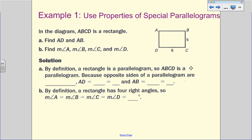Let's use the properties of special parallelograms. We know that ABCD is a rectangle, so we need to find AD and AB. AD is opposite BC, and using the fact that it's a parallelogram, we know that it still has to be five, because the opposite sides of a parallelogram are congruent. AD equals BC, which is five. We know AB is opposite DC, which equals eight. To find the angle measurements, by definition there are four right angles, so they all equal 90 degrees.